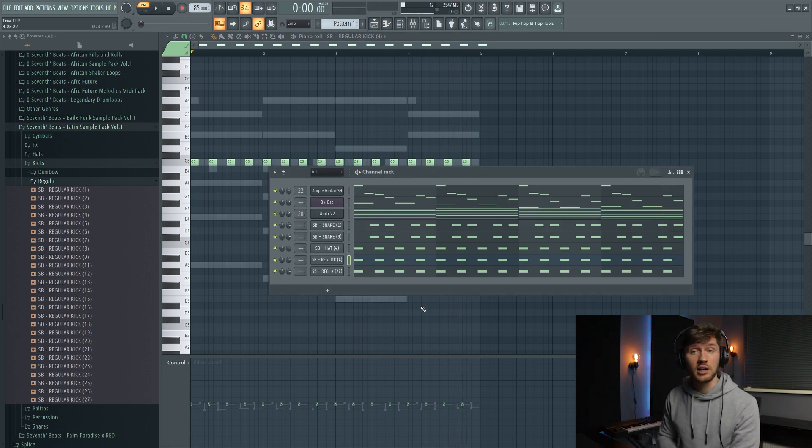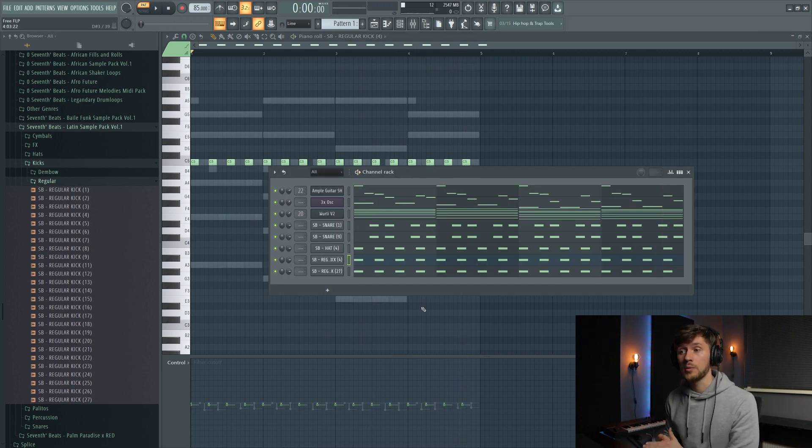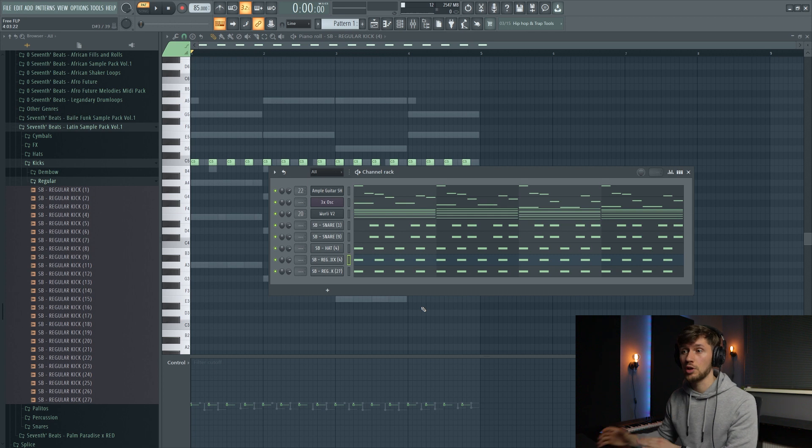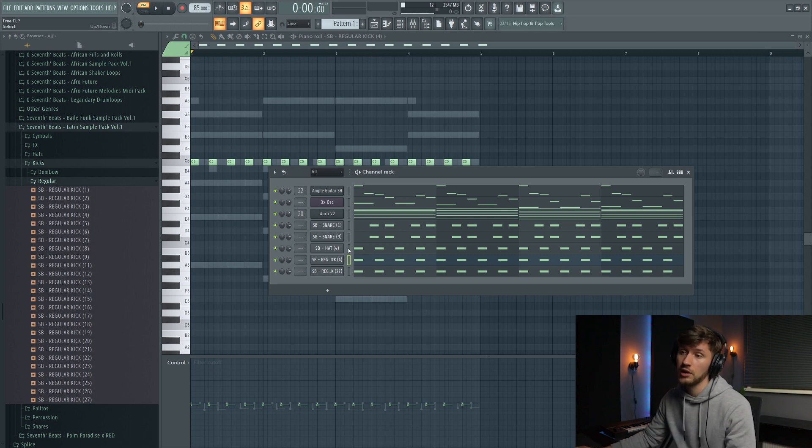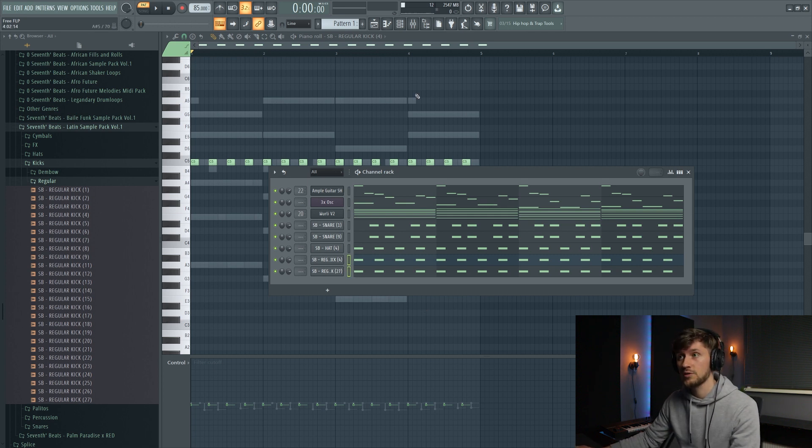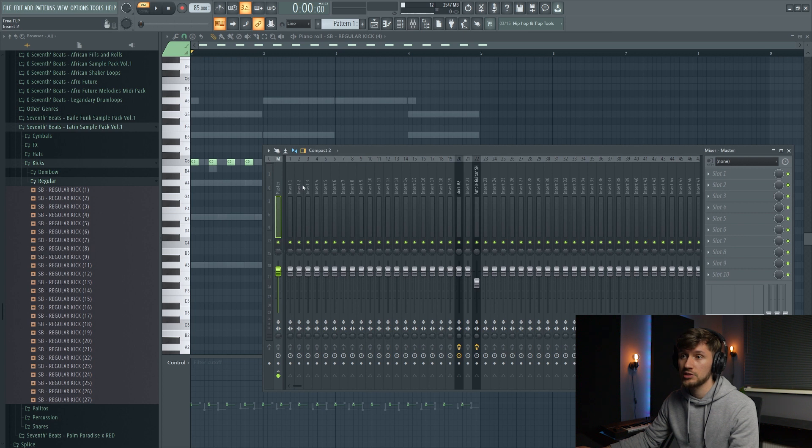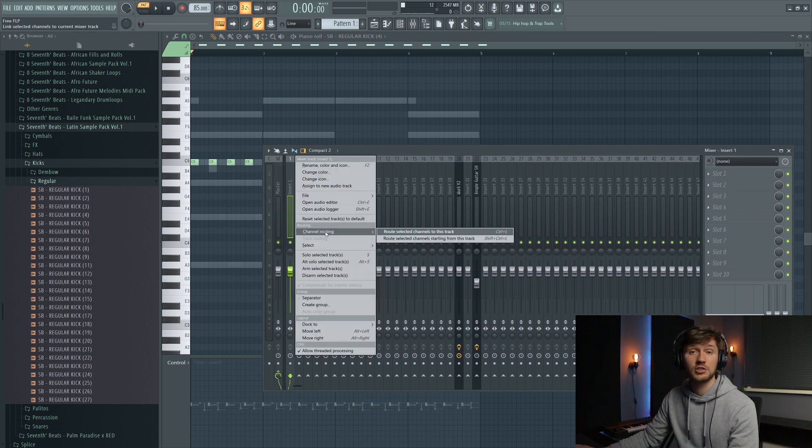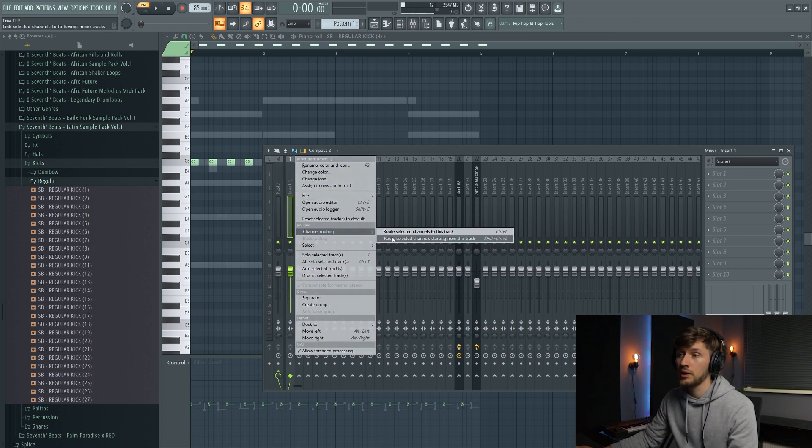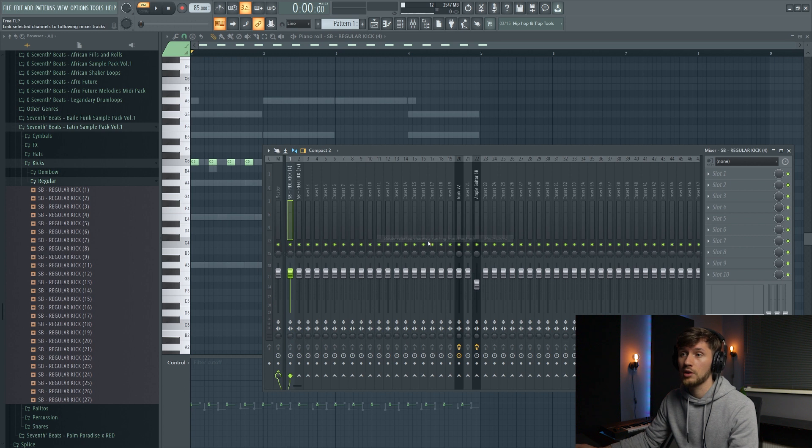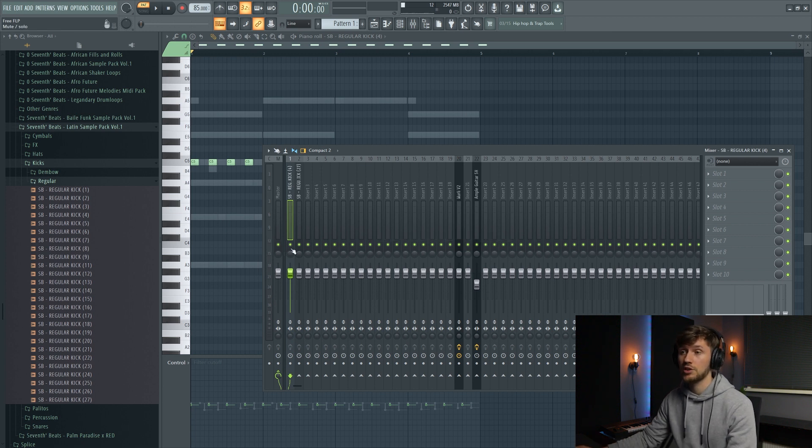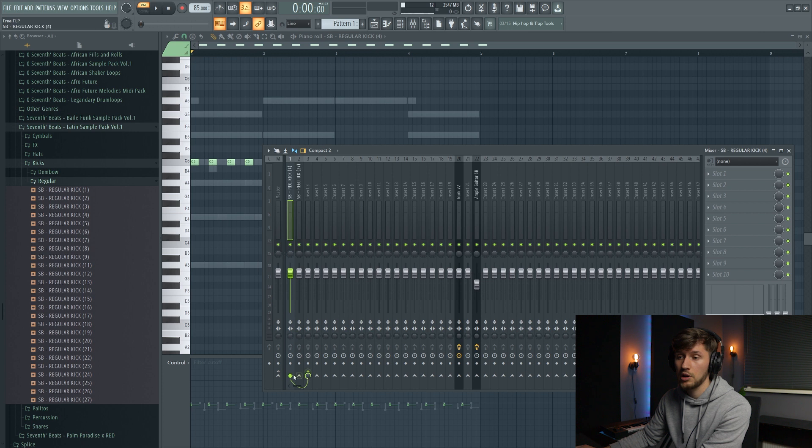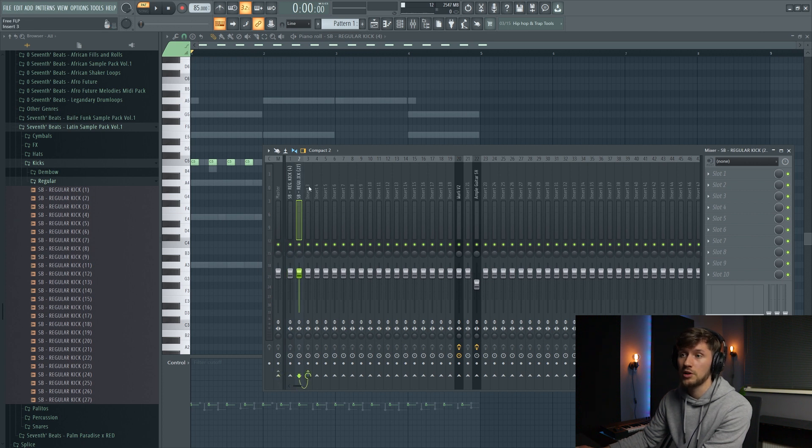And right now I'm going to add some filters on top of this one. So I'm going to use the mixer. Just select your kicks like this. Go to the mixer. I'm just going to start at insert one and then the second one. So both of the instruments are linked to the mixer. And just disable this one. And we're going to create some buses. So this will be my kick bus like this.